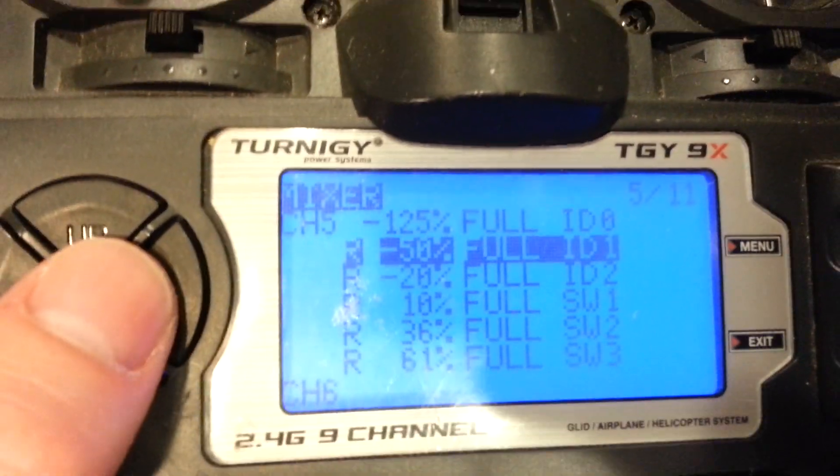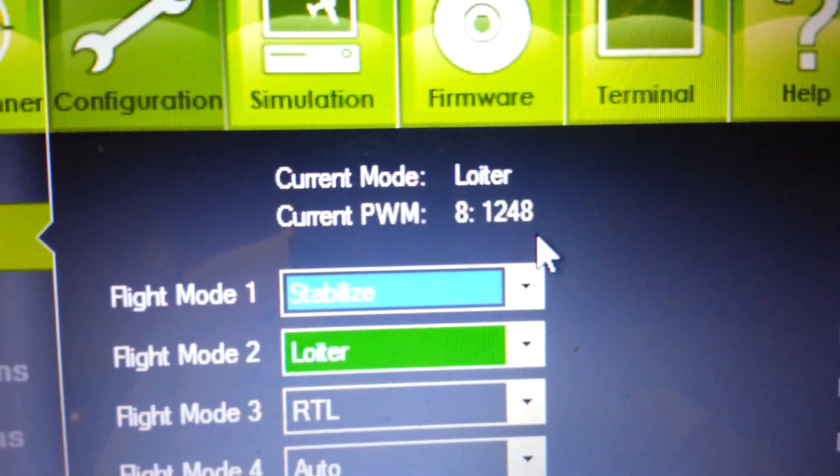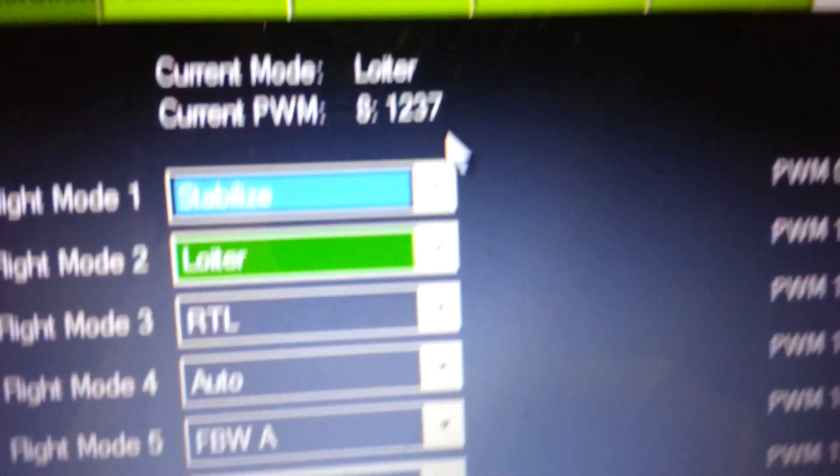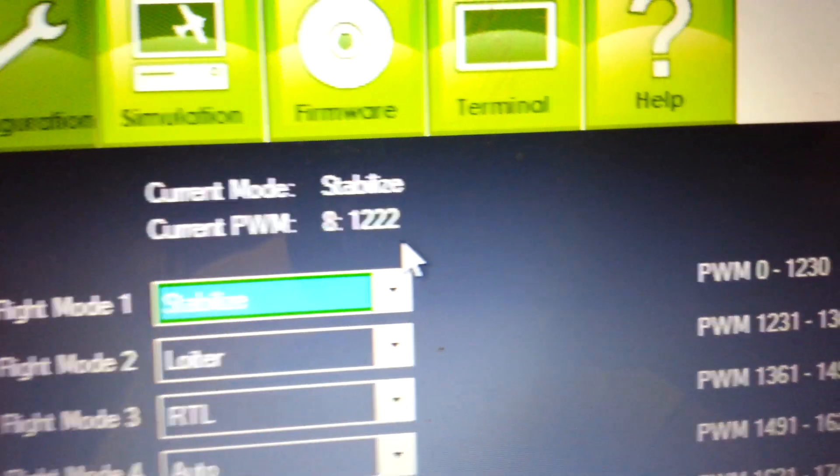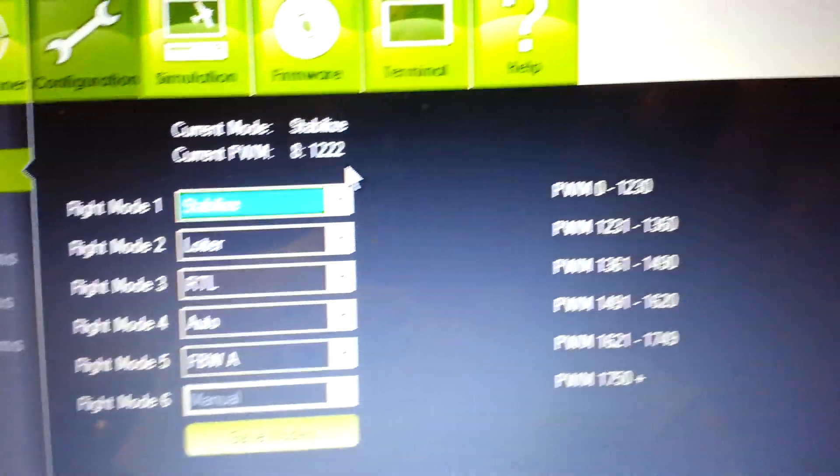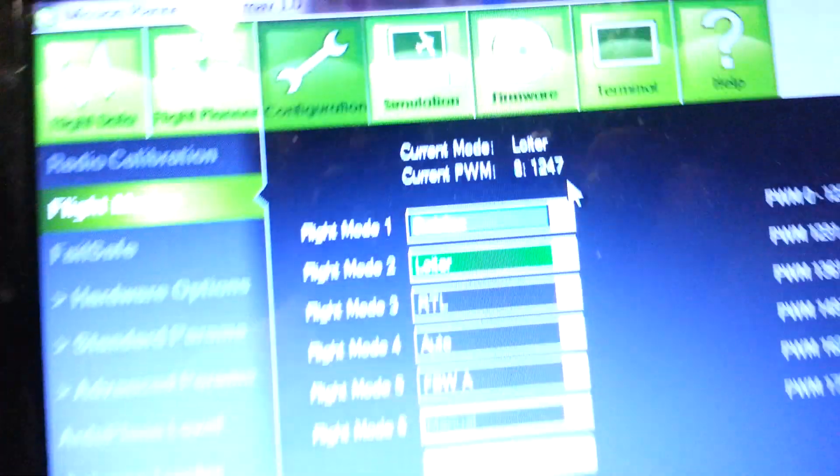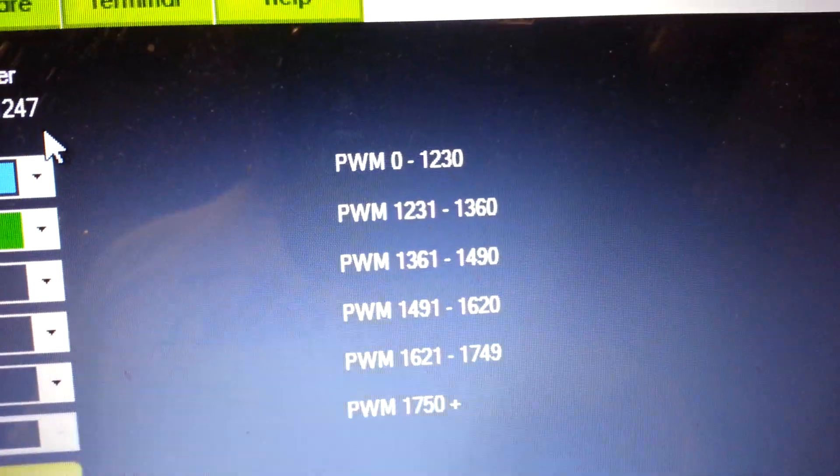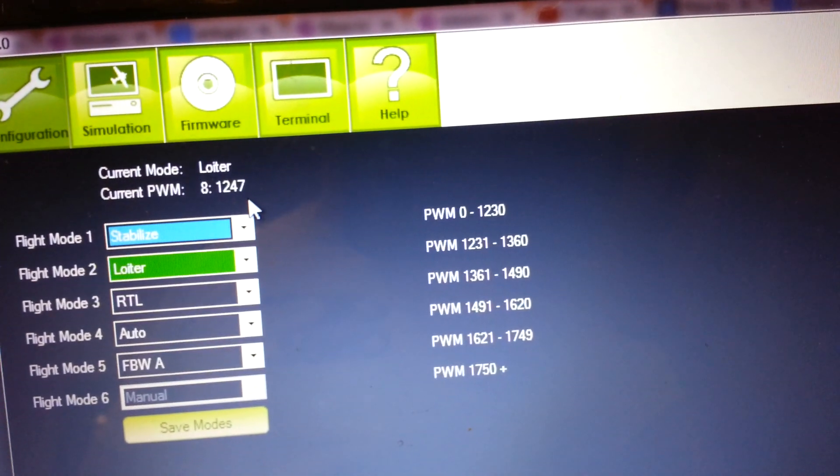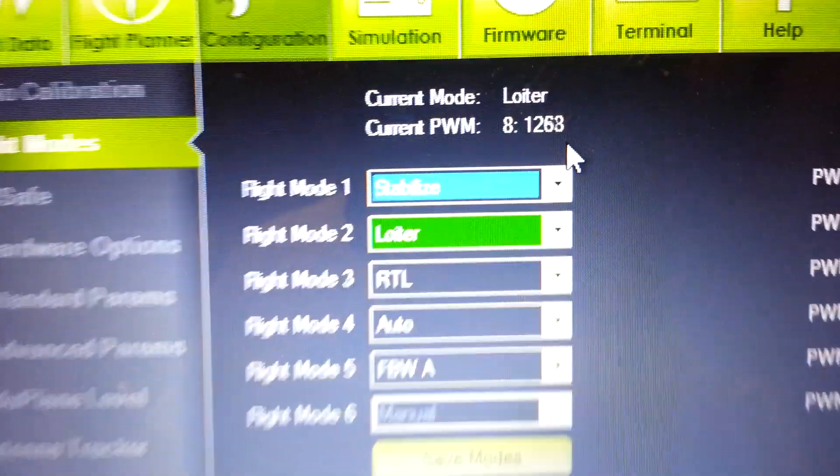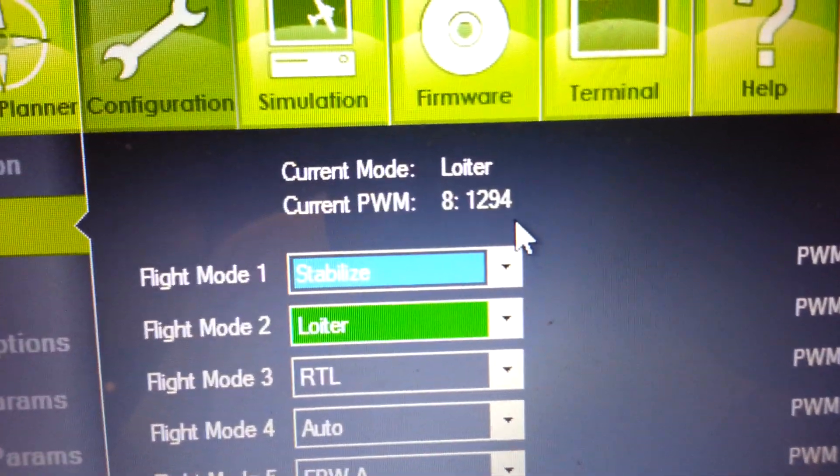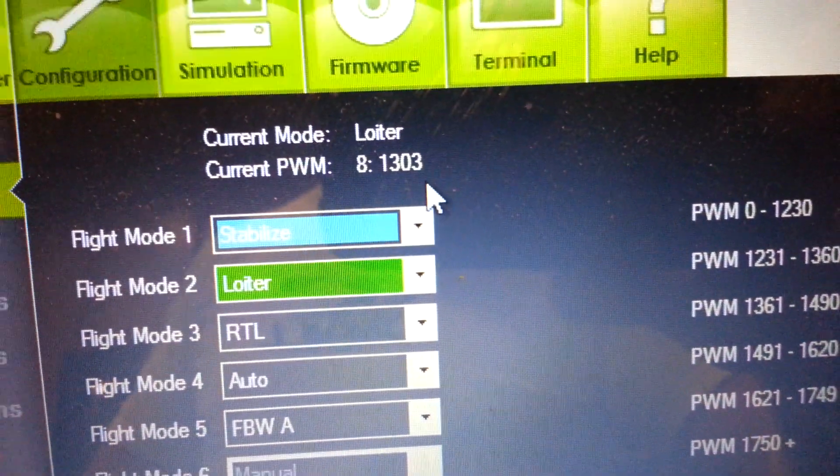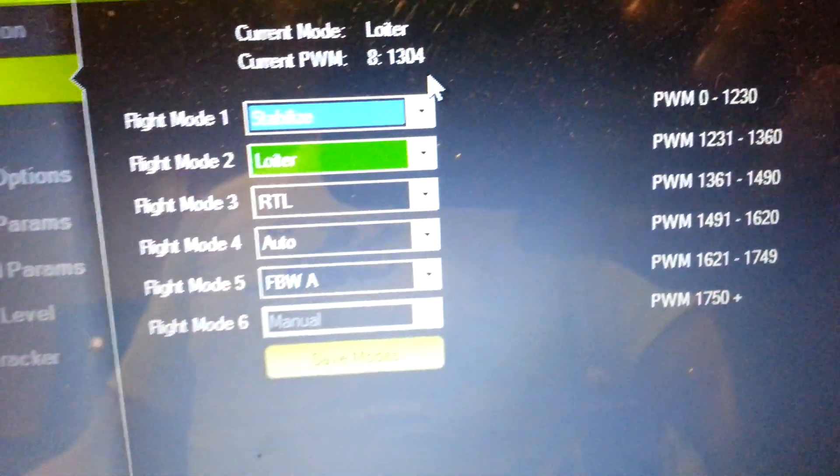And if I select so I can change that value, you'll see where it says current PWM, it will change. Now you can see it as I'm changing it. It just went to stabilize. That's because that PWM fell below the flight mode 2 value into flight mode 1. So I think I had it set to 50%, negative 50%, which brought us to 1247. And I'm going to bring that up to about 1300 if I can get it there, just to give it a little bit of margin up or down. 1300.